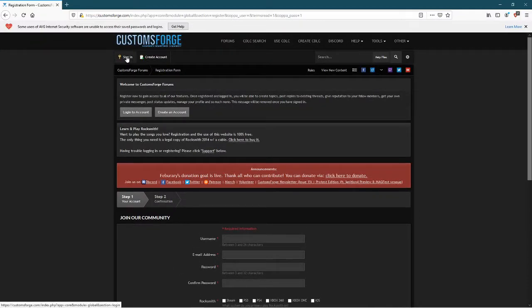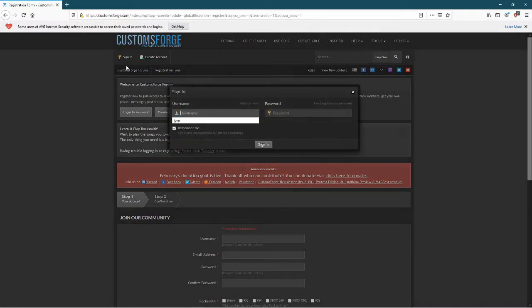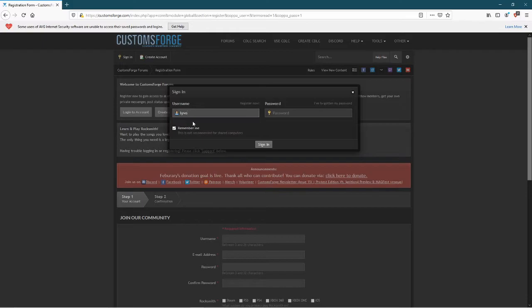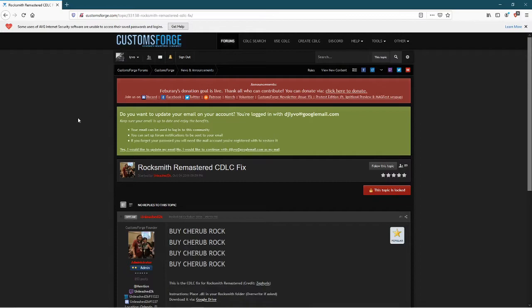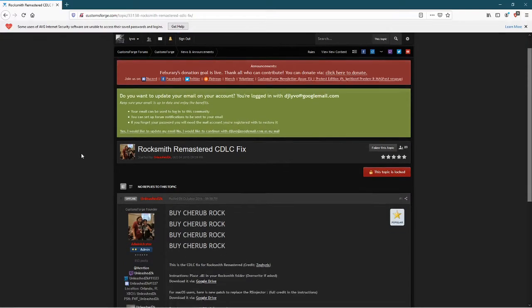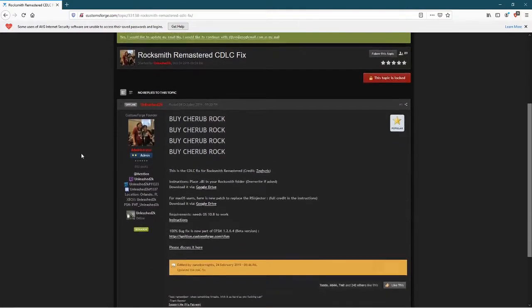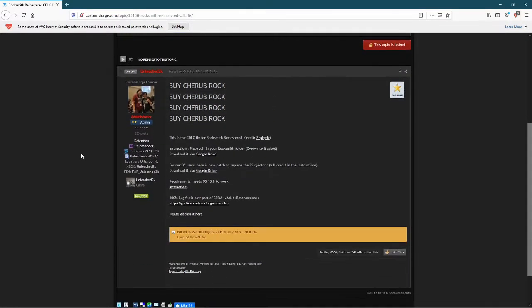So I'm going to sign into mine. Once you've signed in and made an account, you want to go to the link in the description and it will bring up this page.